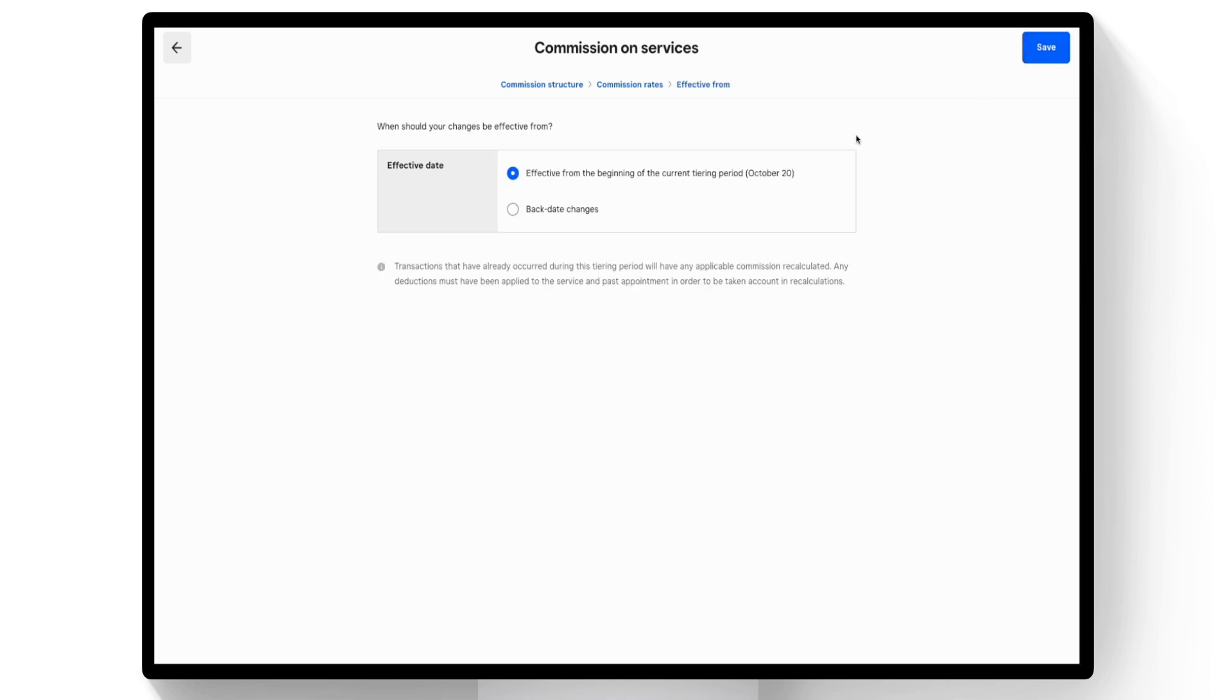Set the effective date. You can also backdate changes if using Commissioned Tiers. Select Save.